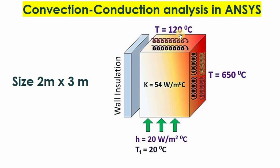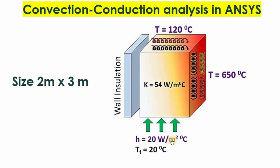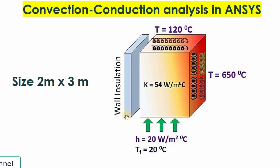Temperatures are given: top side is 120 degrees Celsius and right side is 650 degrees Celsius. On the bottom side, convection is applied at 20 watts per meter squared degree Celsius with a bulk temperature of 20 degrees Celsius. This object has a thermal conductivity of 54 watts per meter degree Celsius, and the left side has wall insulation.